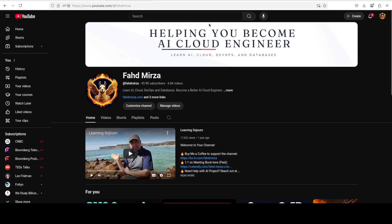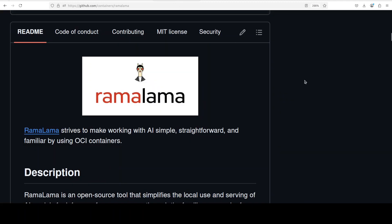So what exactly is RamaLama? It is a tool that simplifies running AI models locally by using container technology that allows users to pull, run, and manage models like they would run containers with Docker or Podman. It automatically detects your hardware such as NVIDIA GPUs and uses optimized OCI containers, or Open Container Initiative containers, to run models securely in an isolated environment, eliminating complex setup, handling dependencies automatically, and supporting models from sources like Hugging Face, Ollama, Model Scope, all while keeping the host system protected with features like no network access and rootless execution.